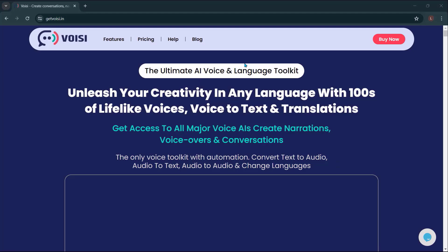Before we end this video, let me introduce to you Voicy, the ultimate AI voice and language toolkit. Unleash your creativity in any language with hundreds of lifelike voices, voice-to-text, and translations.